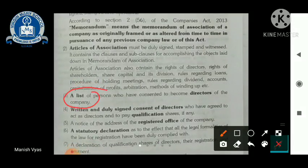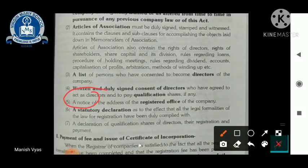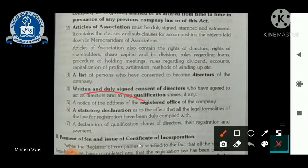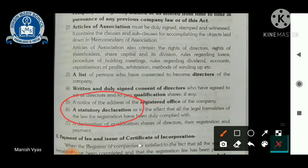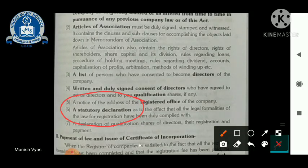Then comes the Statutory Declaration. 'Statutory' means declaring according to law — announcing that all procedures required by law have been followed so far. All the essential designated persons or officers of the company declare that all legal fulfillments on their part have been completed.